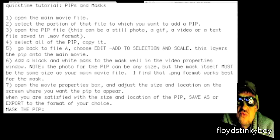Then open the PIP file with QuickTime Pro. This can be a still photo, a GIF, a video, a text file, or any of the various formats that QuickTime can open. Select all of the PIP and copy it.